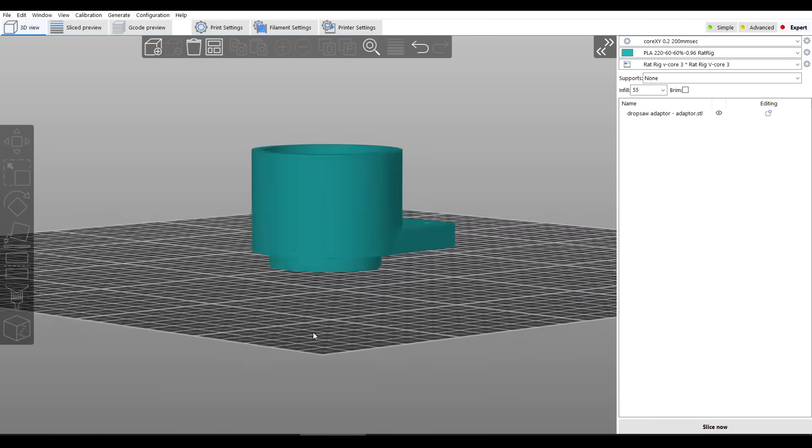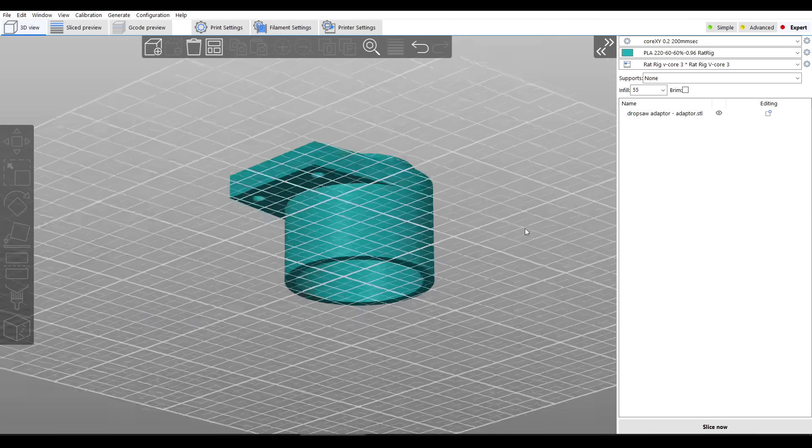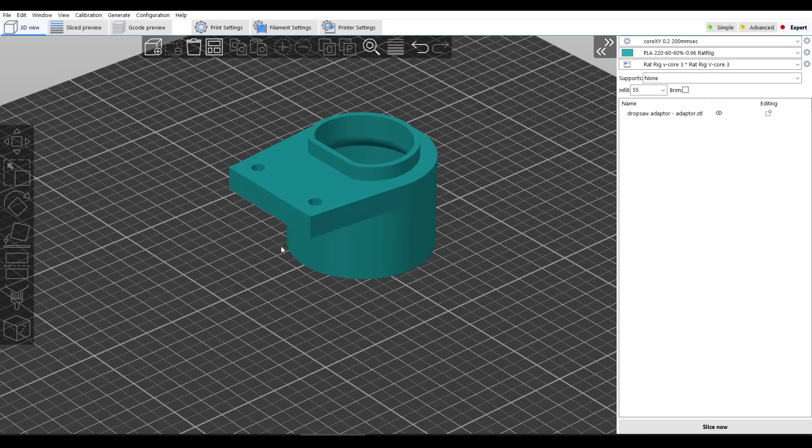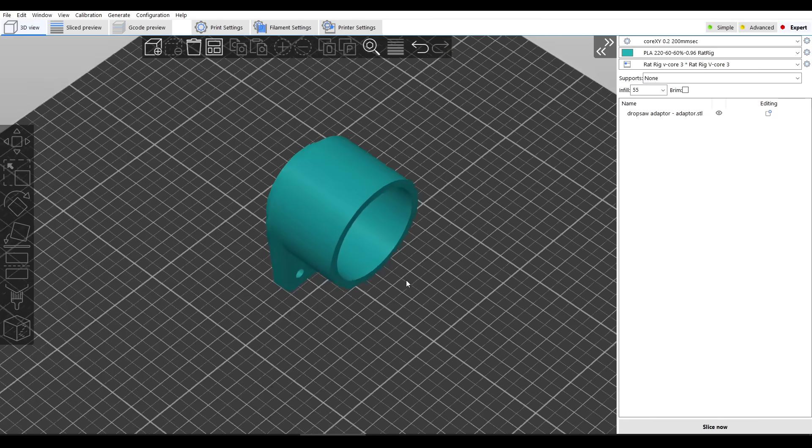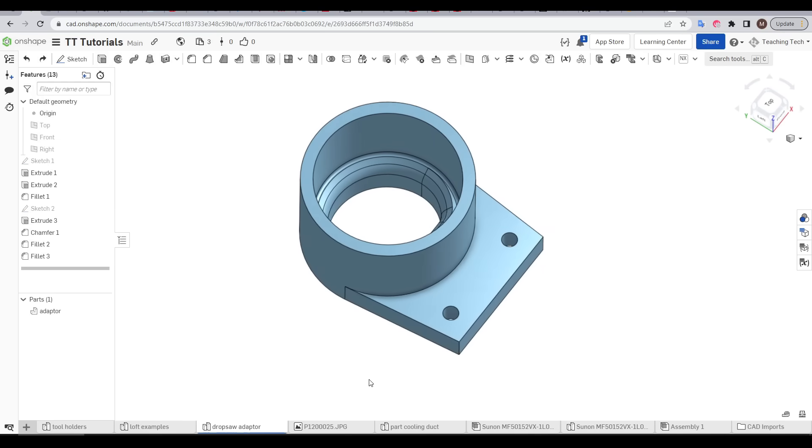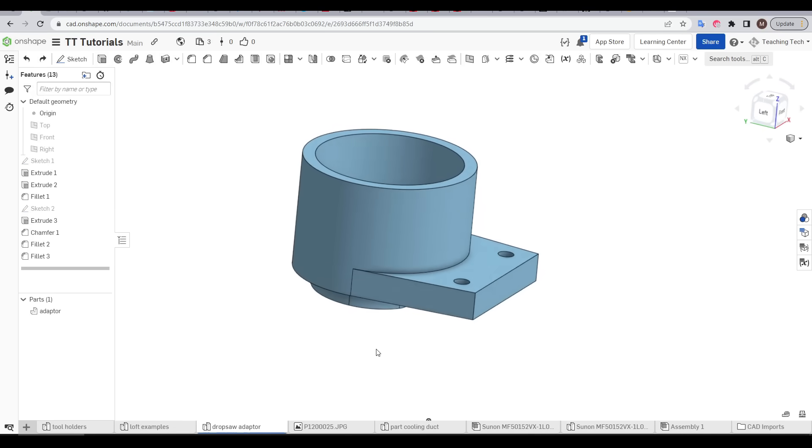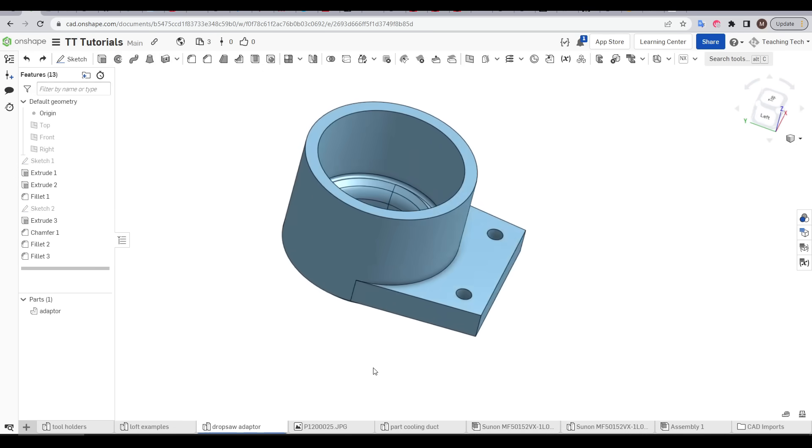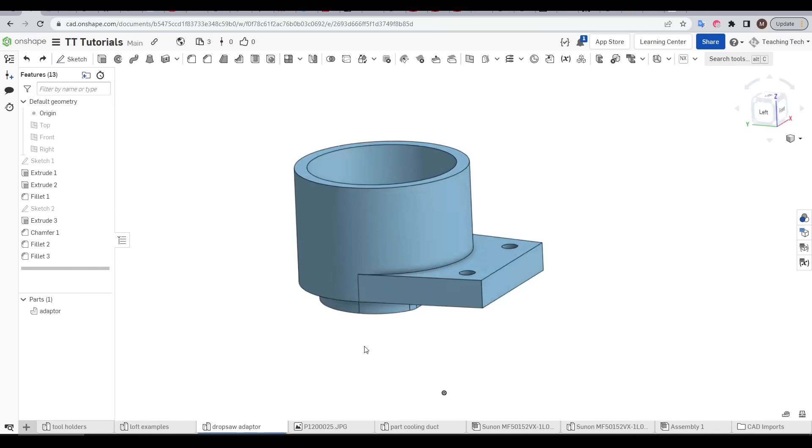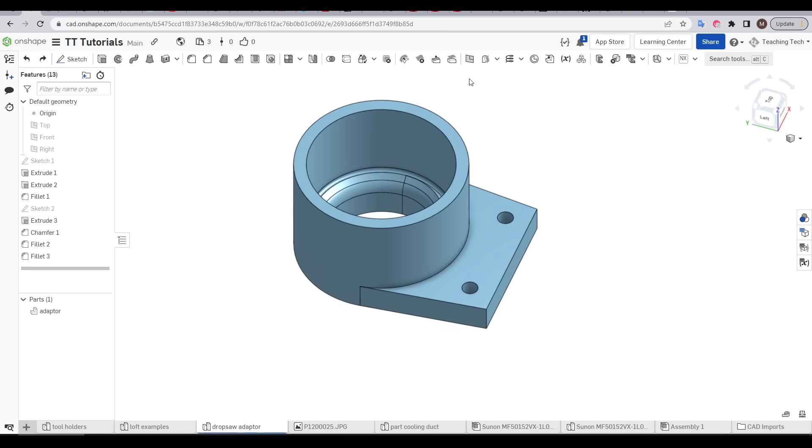If we import the STL into the slicer we can see that there's no surface that the part can sit on without having a very big overhang underneath. There are some instances where support material is unavoidable but this isn't one of them and we're going to fix the problem by modifying the design.